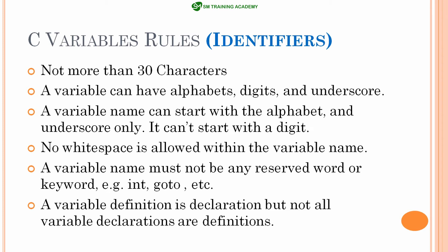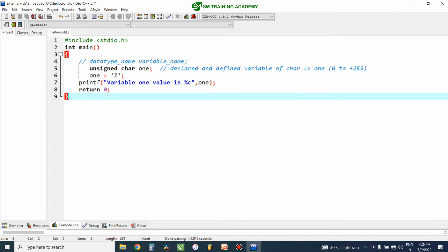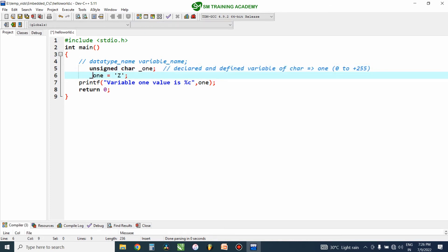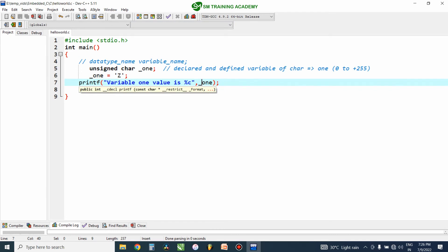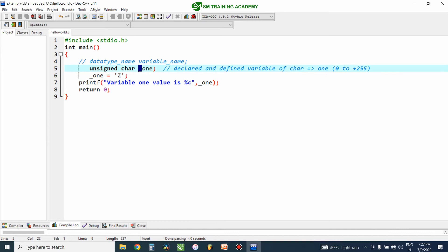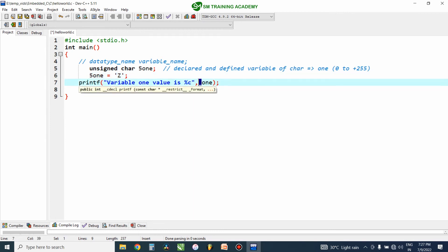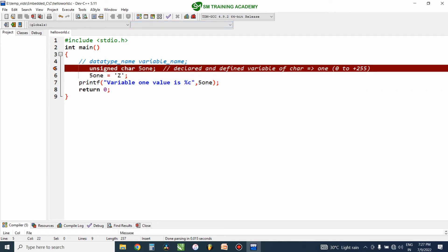The third rule is that a variable name can start with an alphabet or underscore only — it should not start with a number or digit. For example, I have the variable name on1 and I can rename it as underscore on1, which compiles successfully. But when I try to add a digit in front, like 5 1, and compile, you can see I get an error — the variable name should not start with a number. It can start with an alphabet or an underscore.